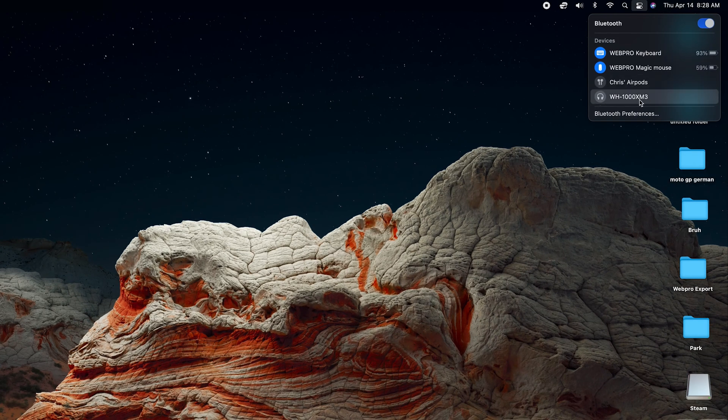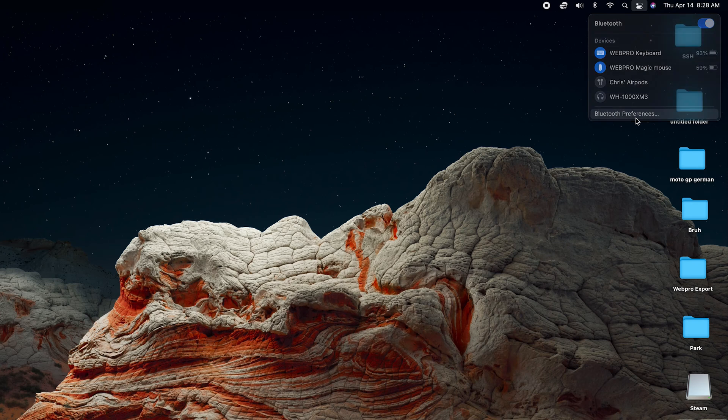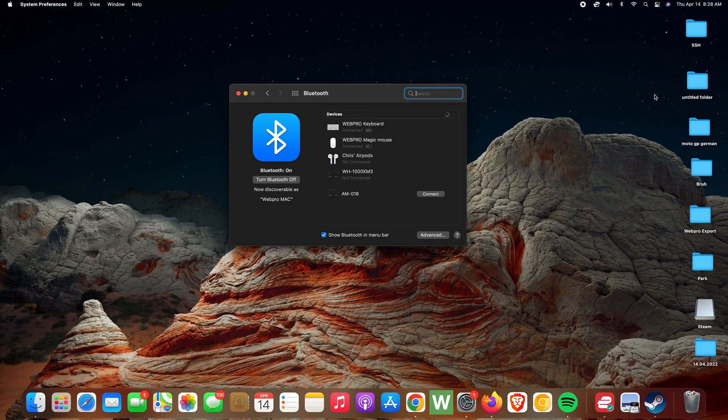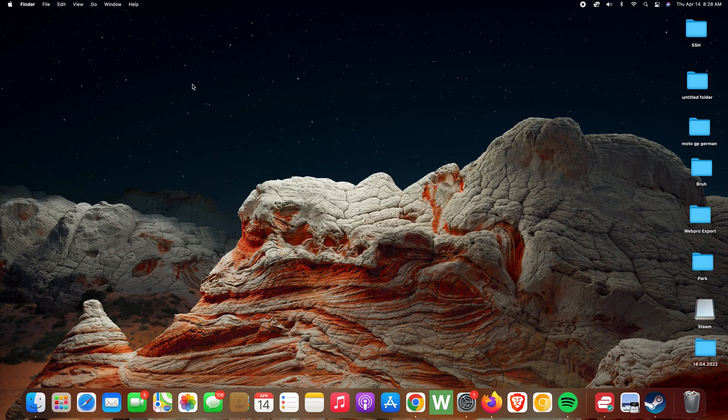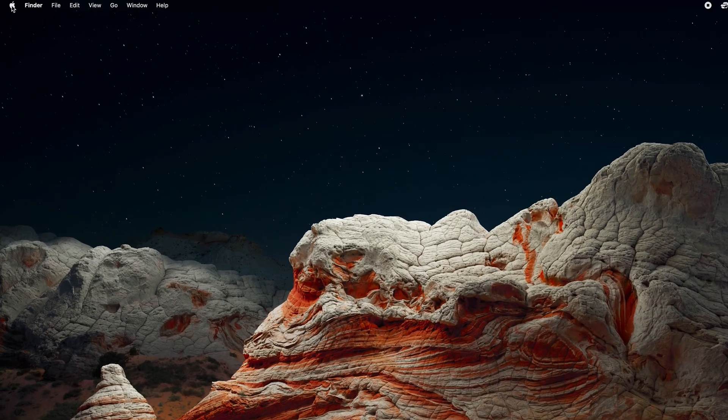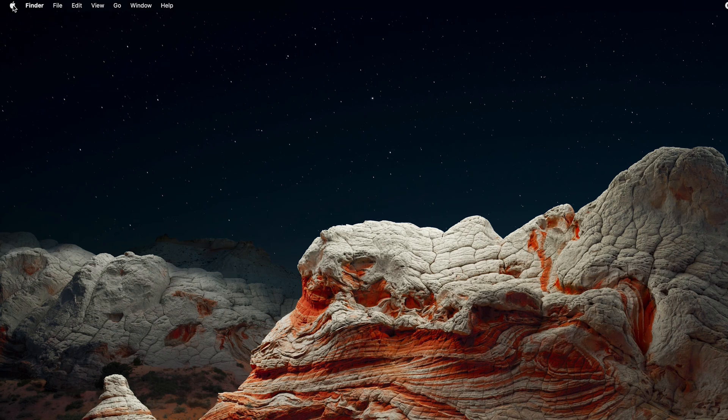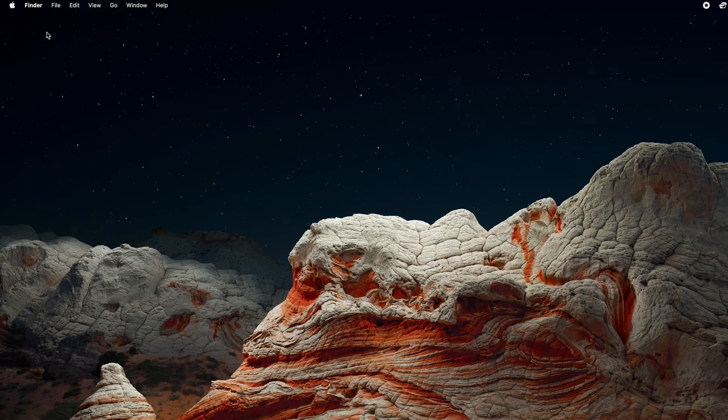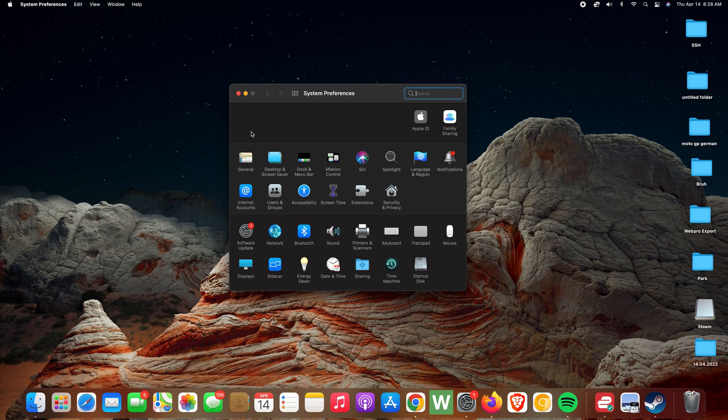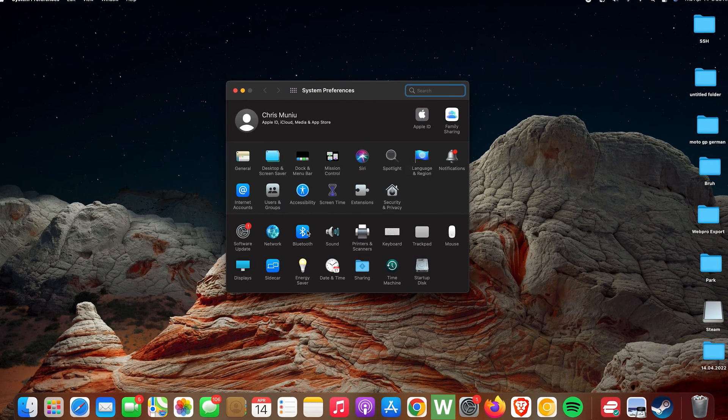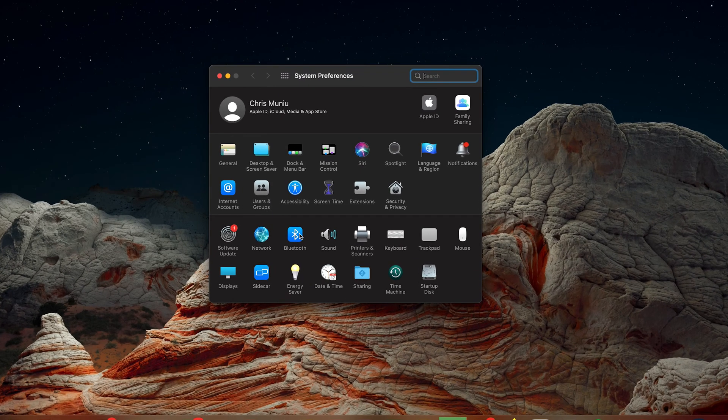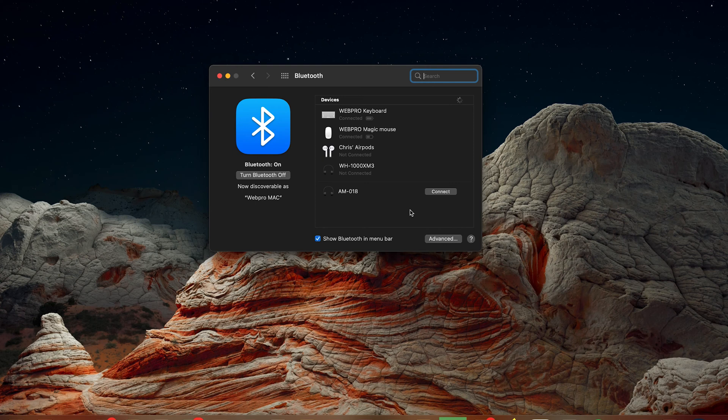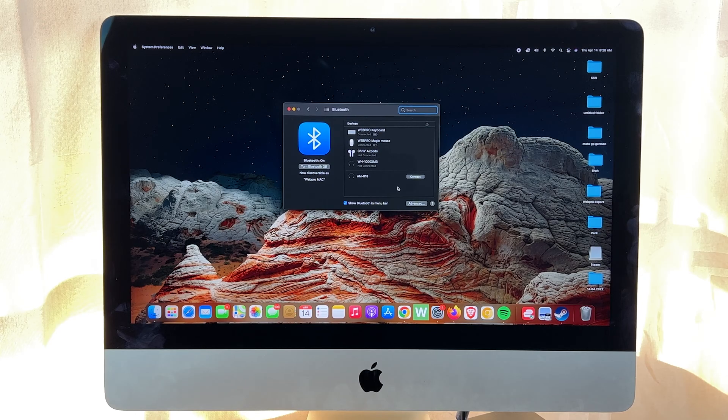And select Bluetooth preferences, and that's the Bluetooth preferences window. Now alternatively, and also if you're using an older Mac, you can go to the Apple logo in the top left corner, click on that and select System Preferences. On the System Preferences window, go ahead and click on Bluetooth, and that will open the same Bluetooth preferences window.